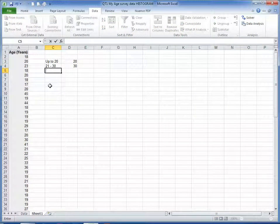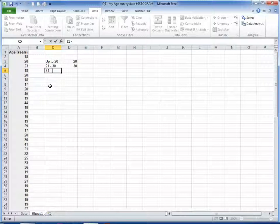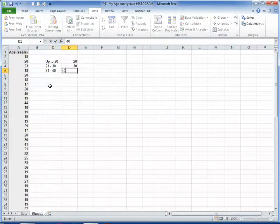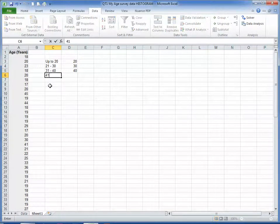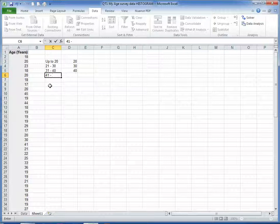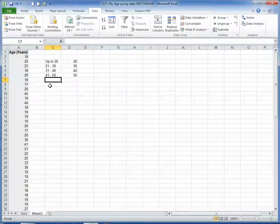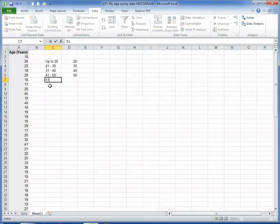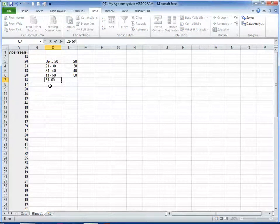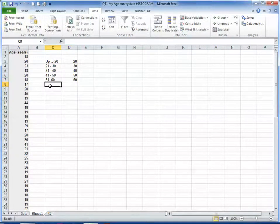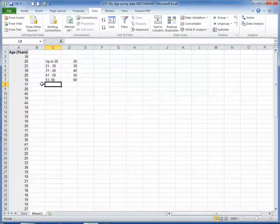31 to 40, the upper limit there is 40. 41 to 50, upper limit 50. And I know from having looked at the data before, the maximum value is between 50 and 60. So 51 to 60, and the upper limit there is 60.